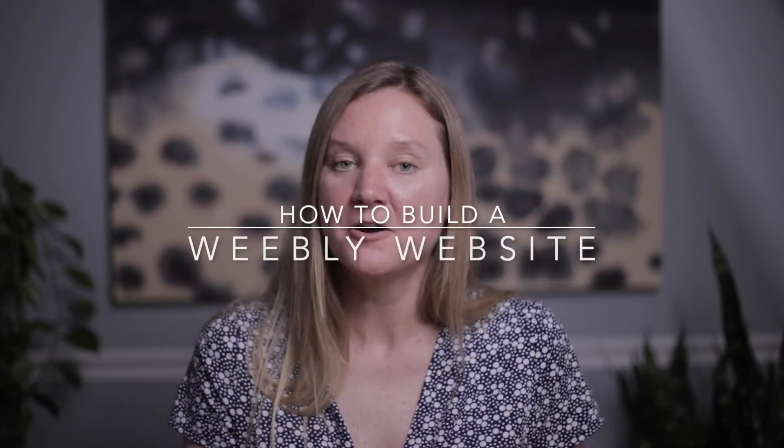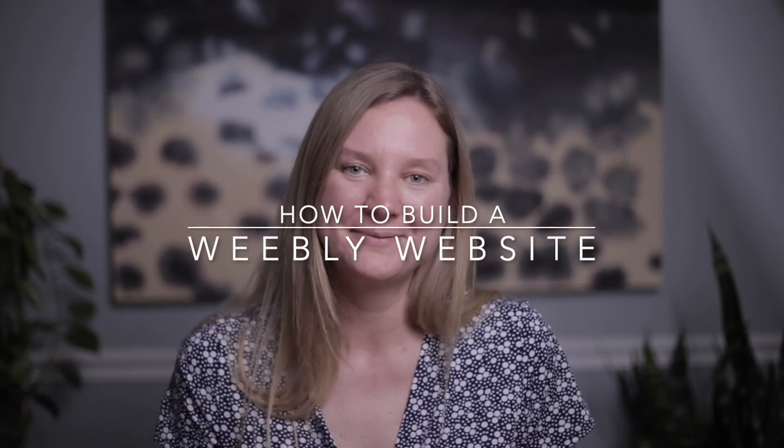Hi, this is Monica Estabrook from Fat Camera. Today we're going to take a look at how to build your own Weebly website.